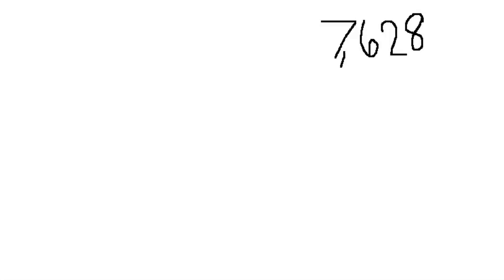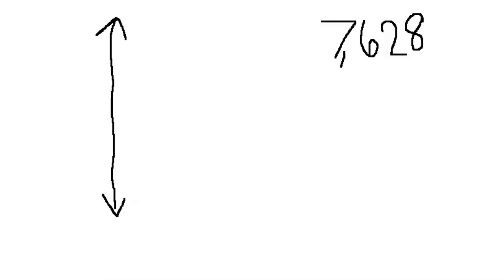Let's round it to the 1,000th place. Let's make a vertical number line. So in order to get our first endpoint, we're saying how many thousands are in 7,628? I'm looking at this number. There are 7,000. So I'm going to write 7,000.